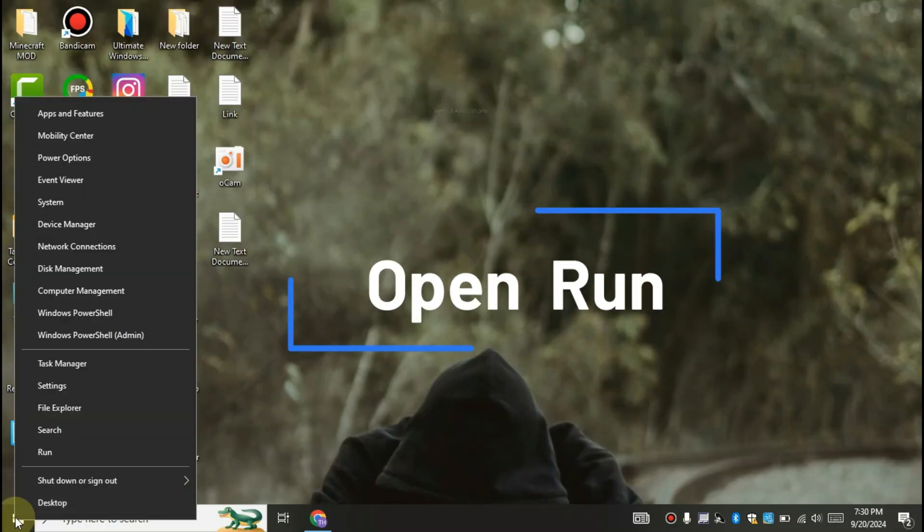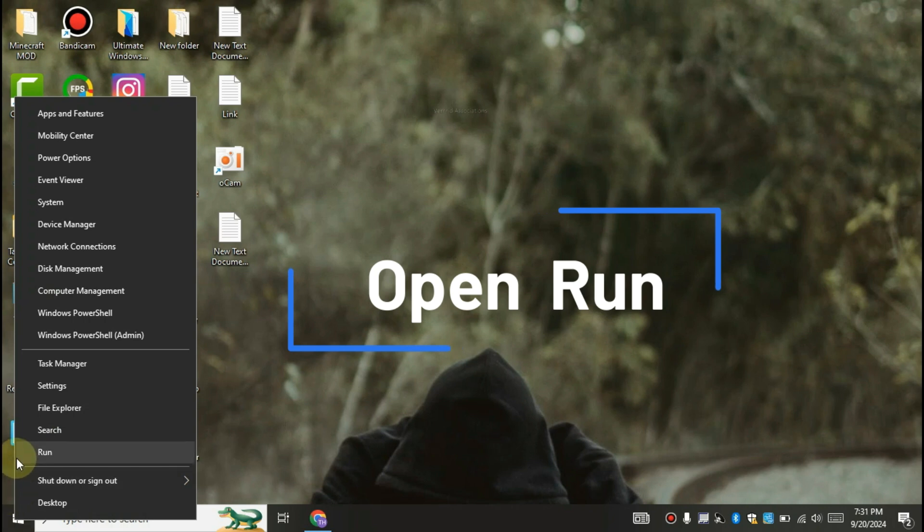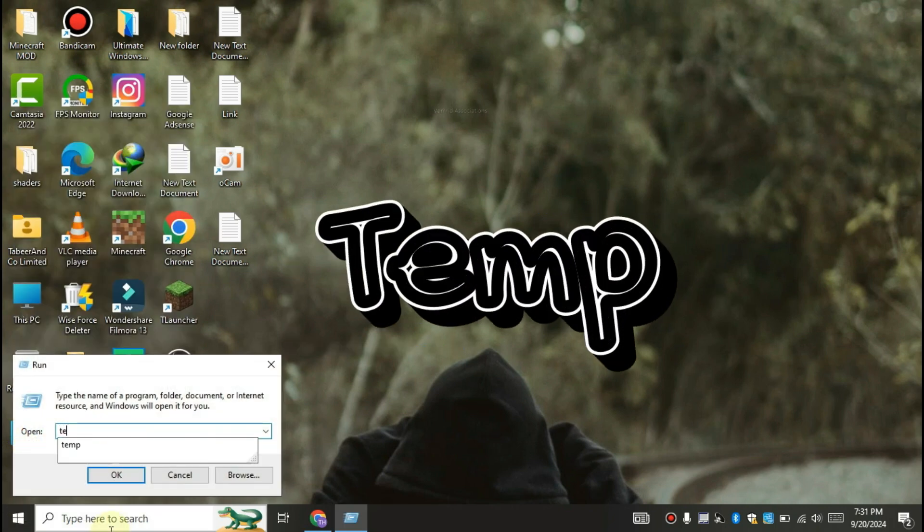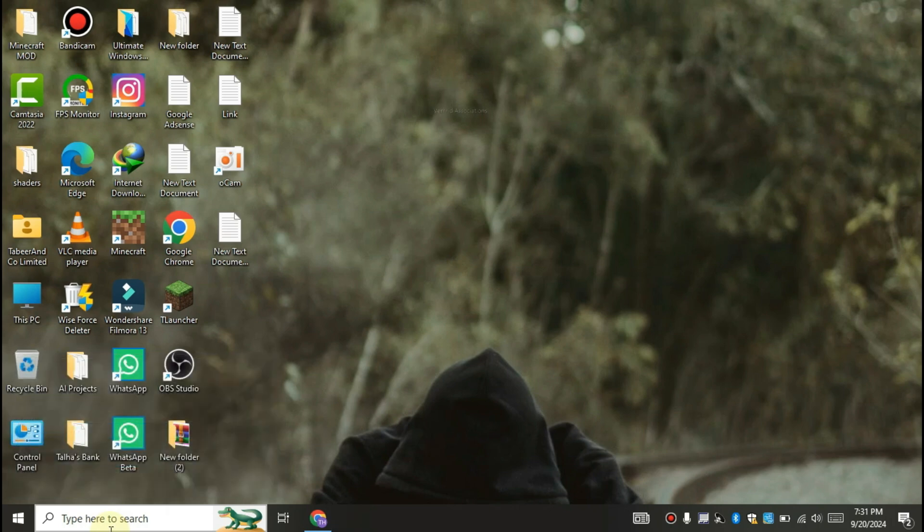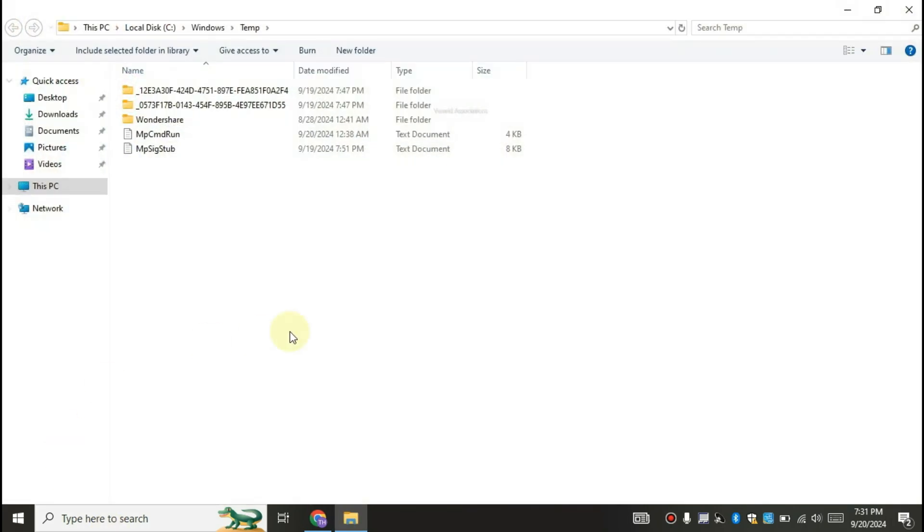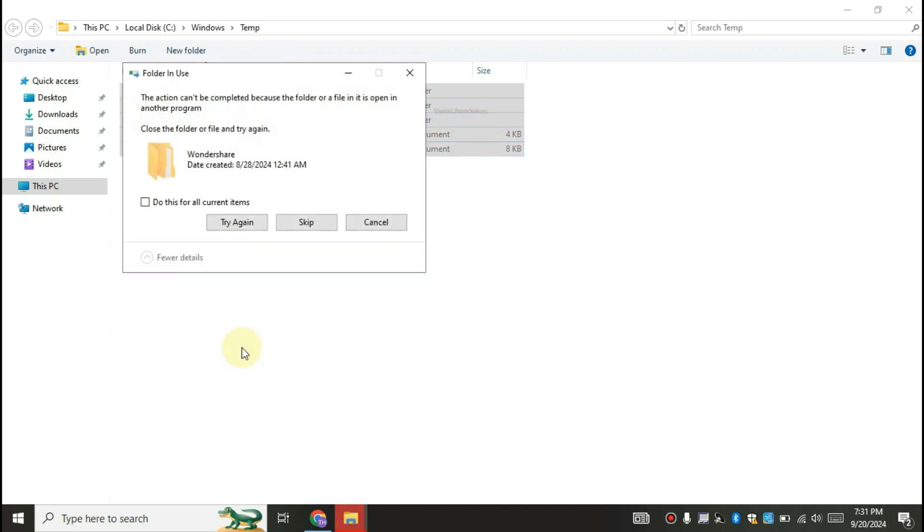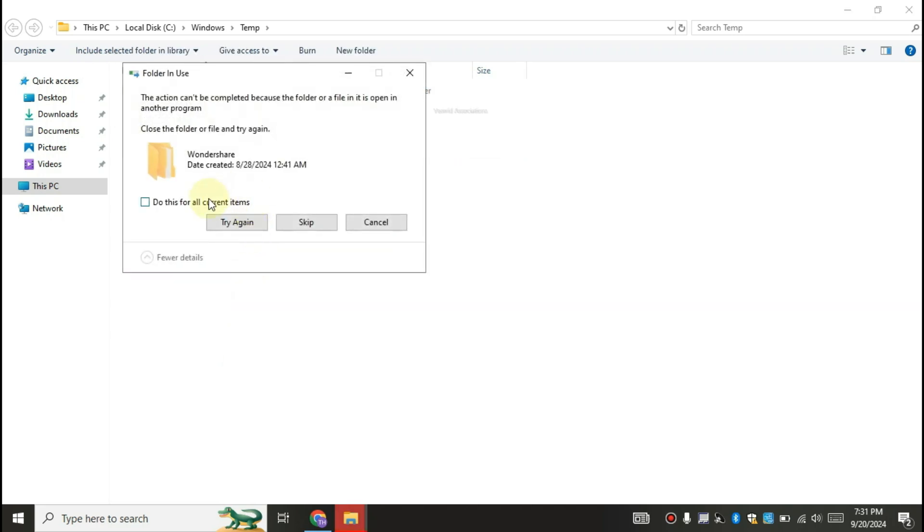Right click on Windows icon and click on run. In run, search for temp. Delete all the files and folders. You can skip the files or folders which cannot be deleted.